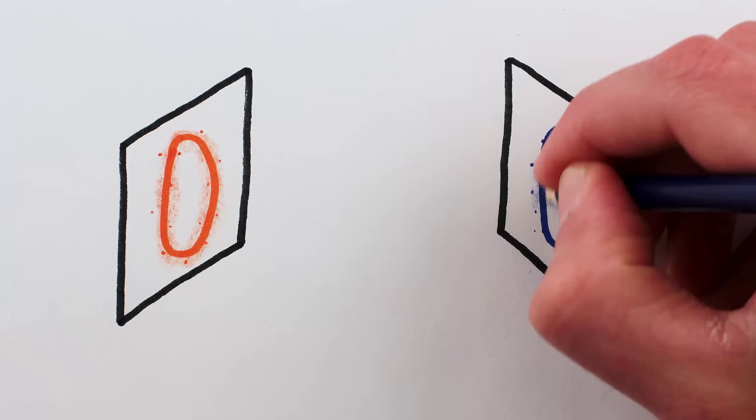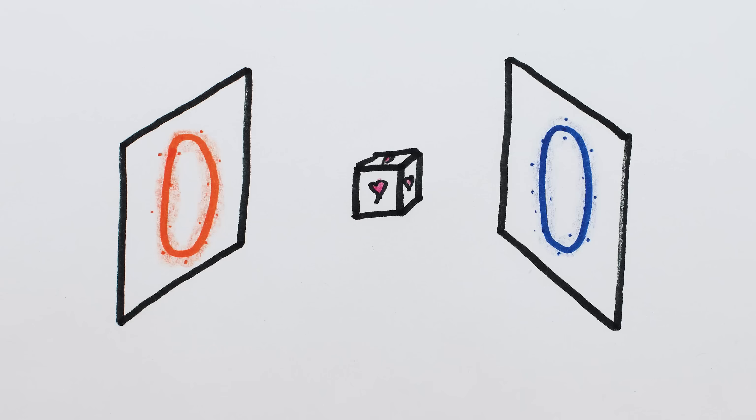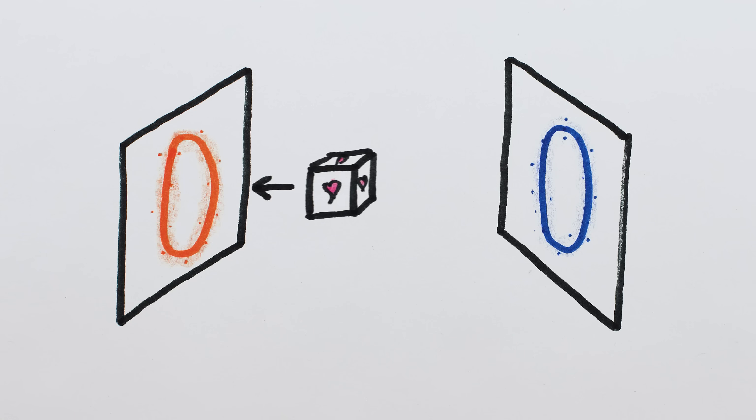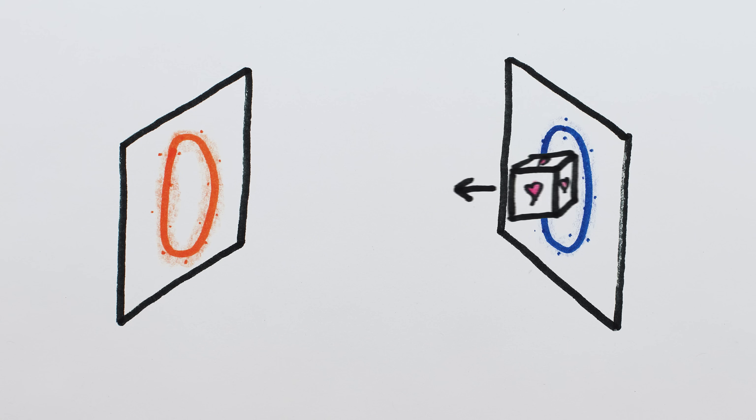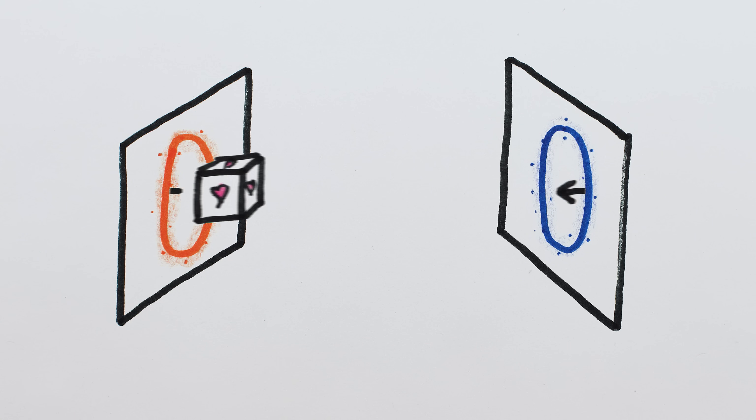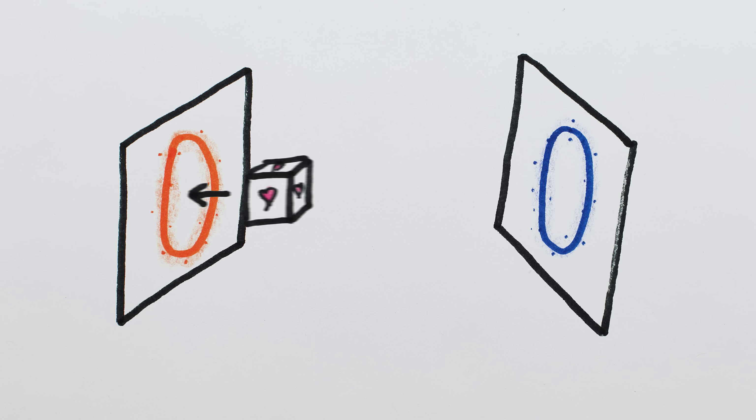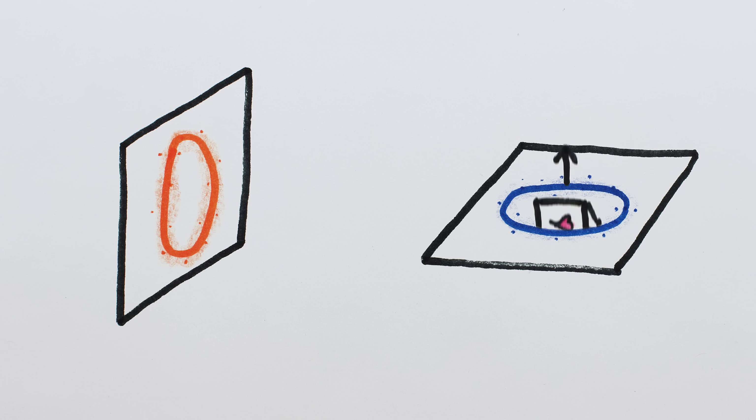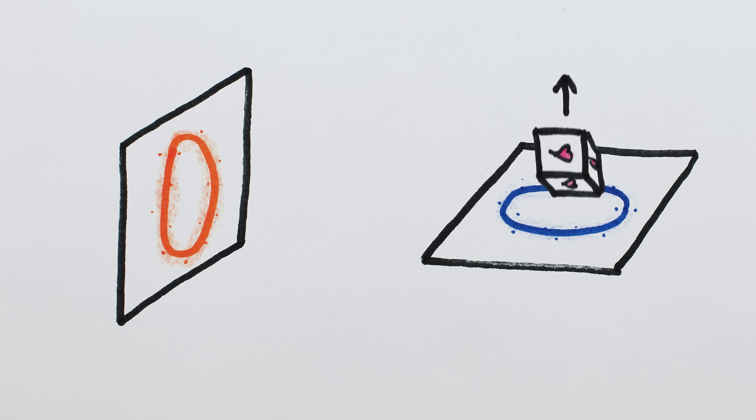Okay, so objects entering one end of a portal with a certain speed leave the other end with the same speed, and if the portals aren't oriented in the same direction, then the object will exit in the new direction, but the speed will be the same.